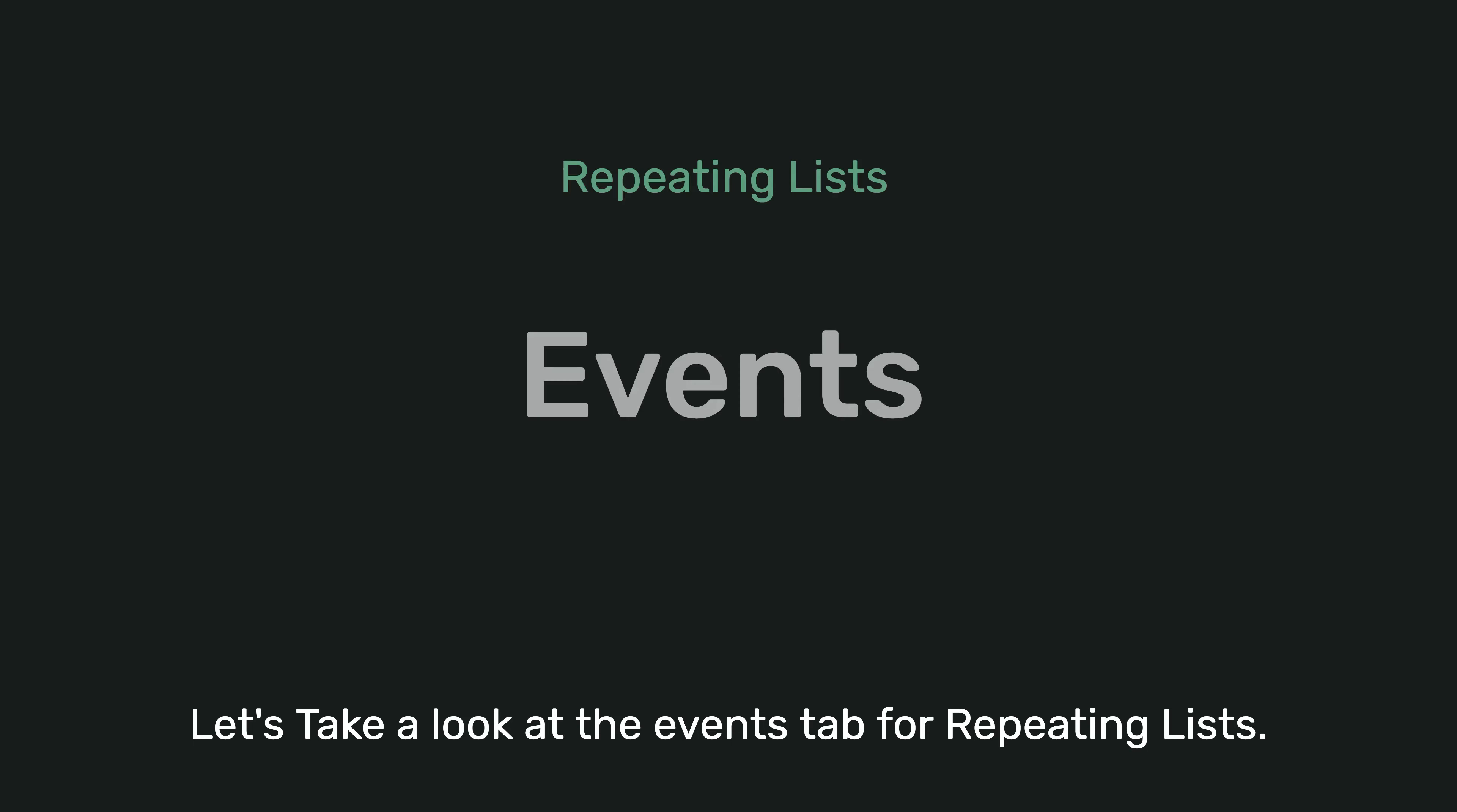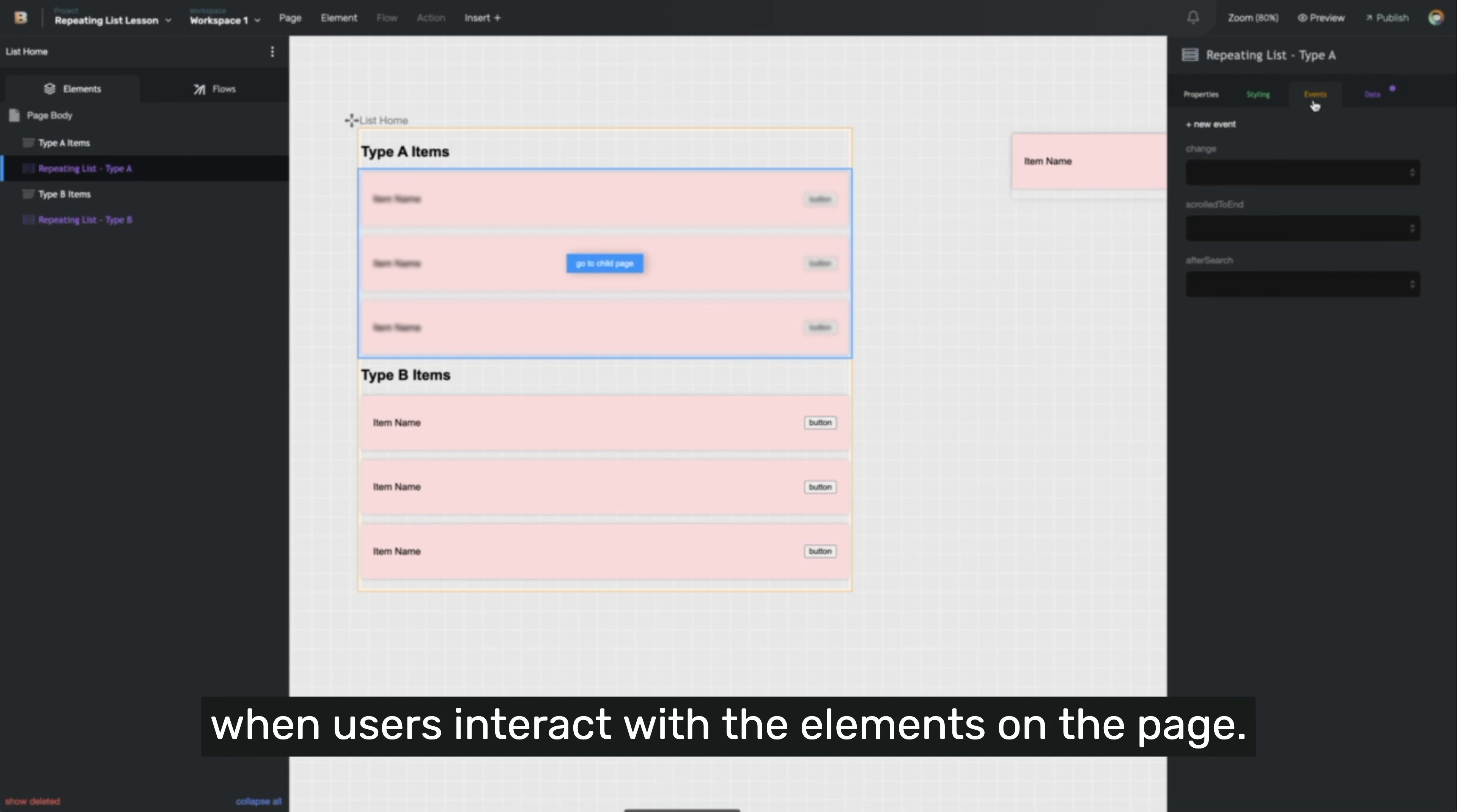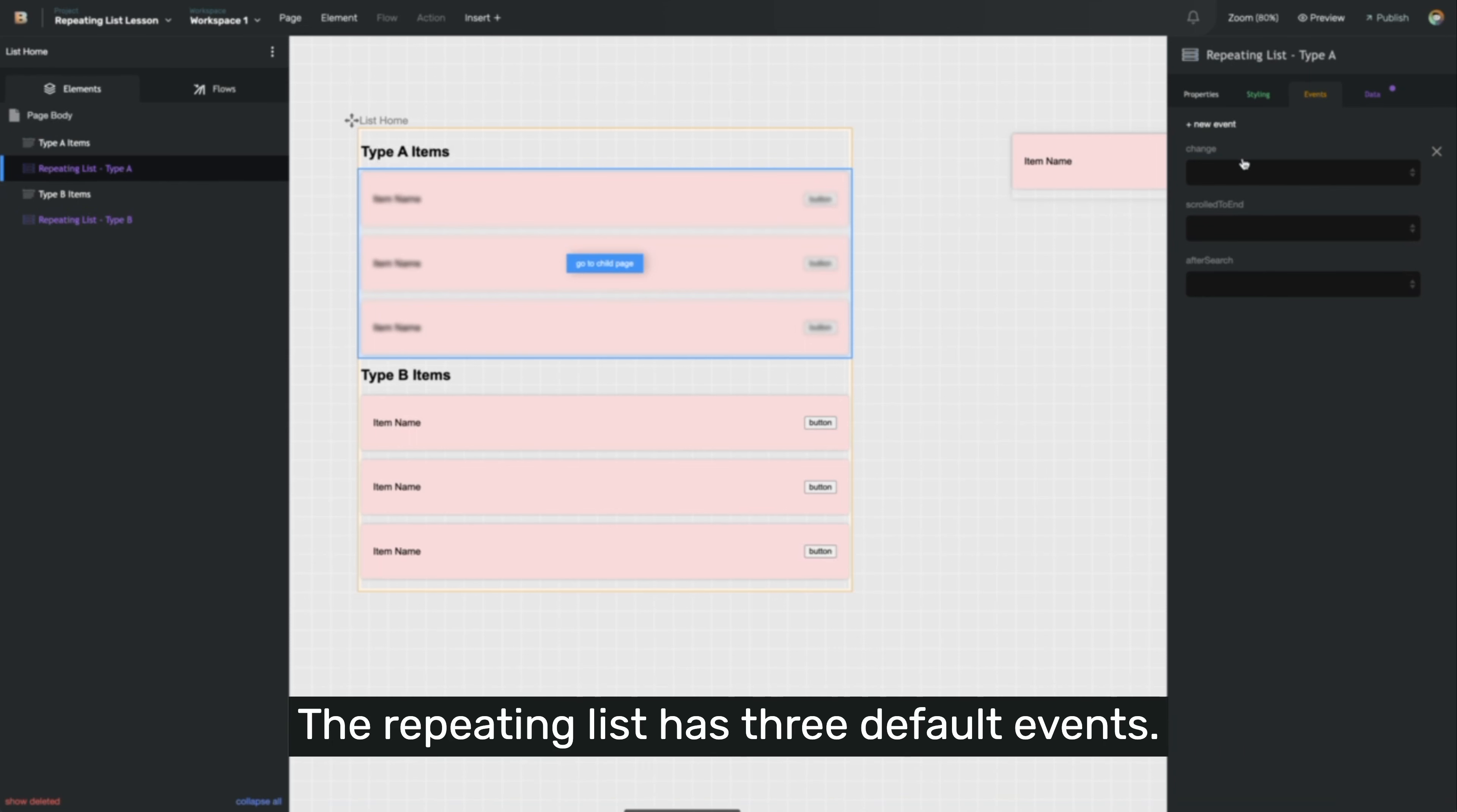Let's take a look at the events tab for a repeating list. Events in Builder are how you control what happens when users interact with the elements on the page. Different element types have different events available. The repeating list has three default events.